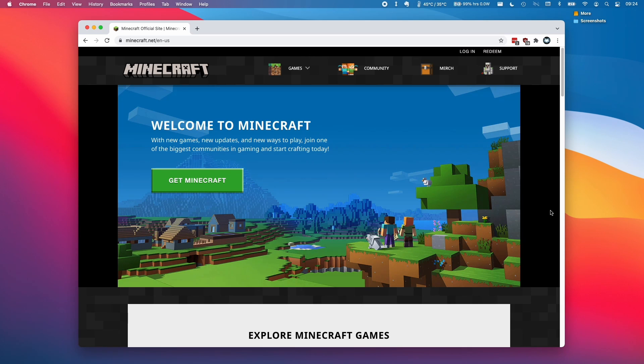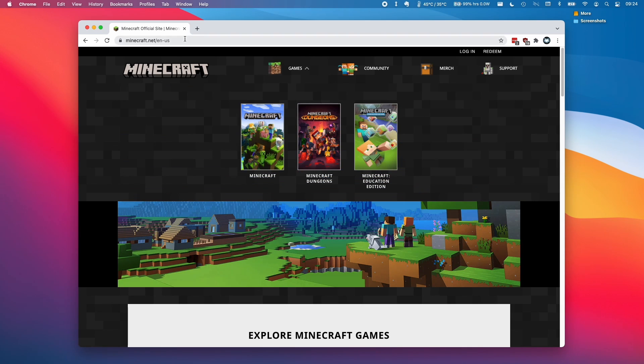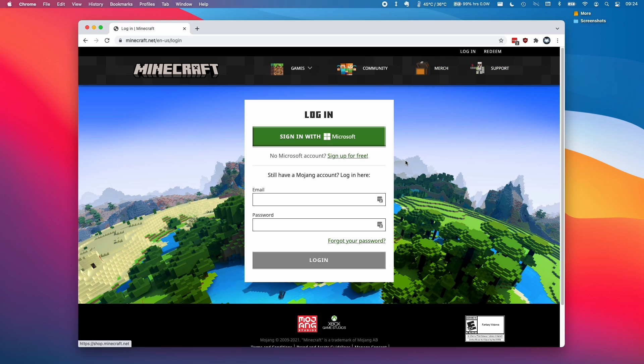So this is going to be the Rosetta 2 version of the game. All you need to do is go to the minecraft.net website and we're going to log into our account.